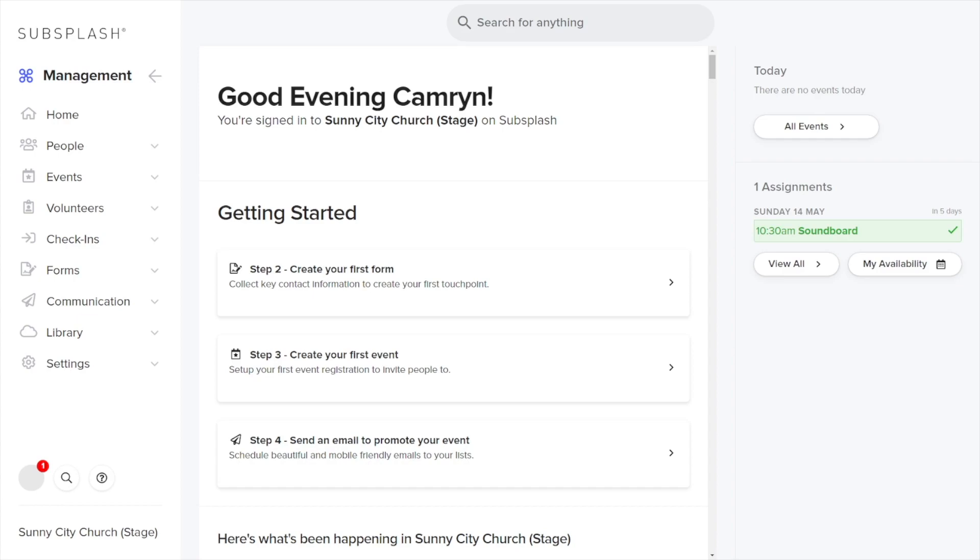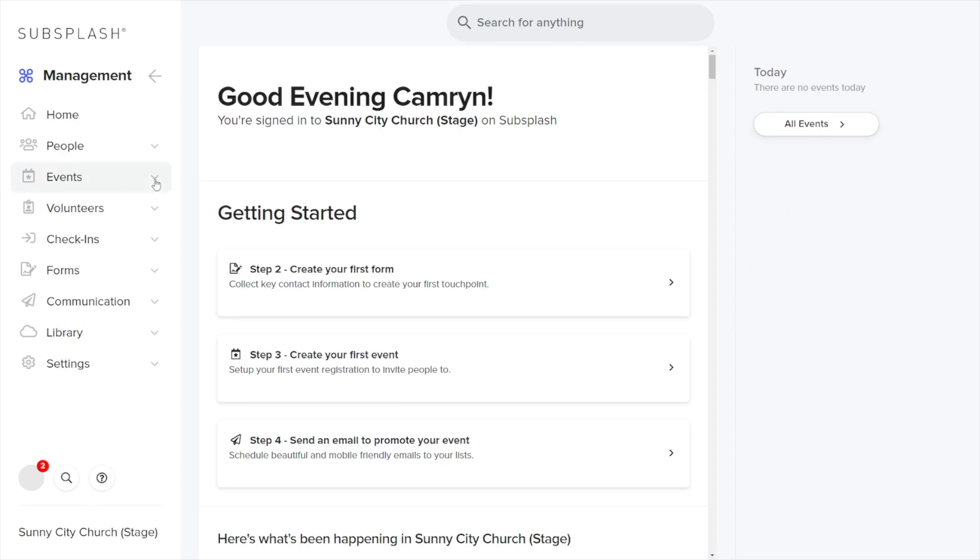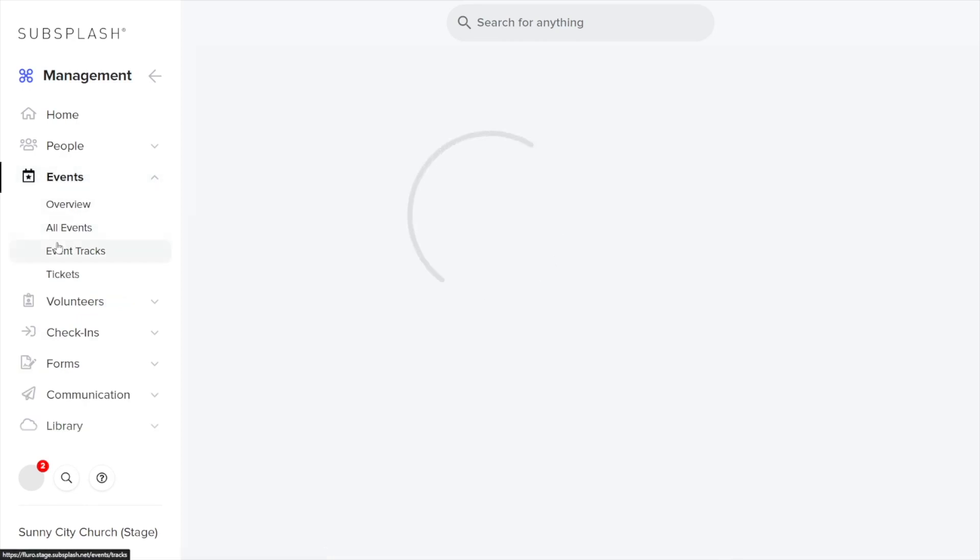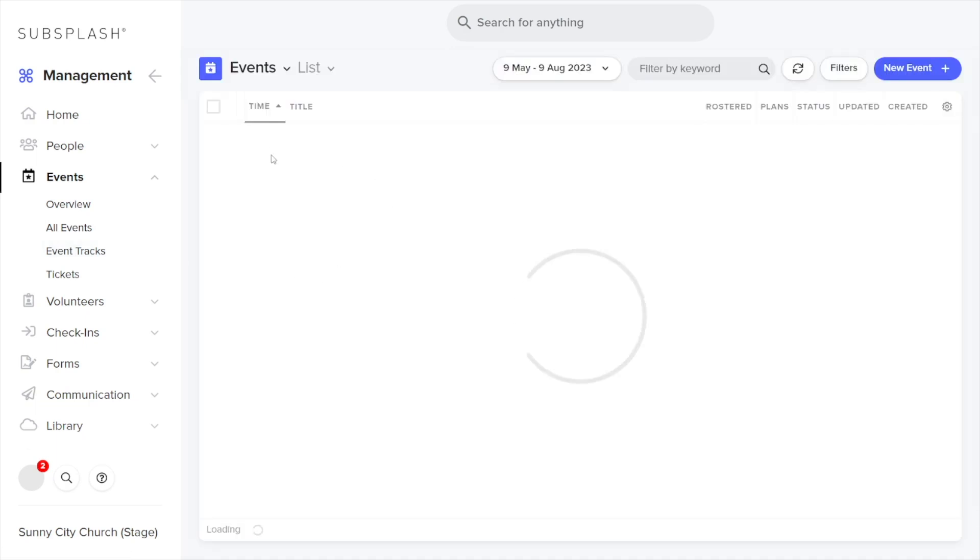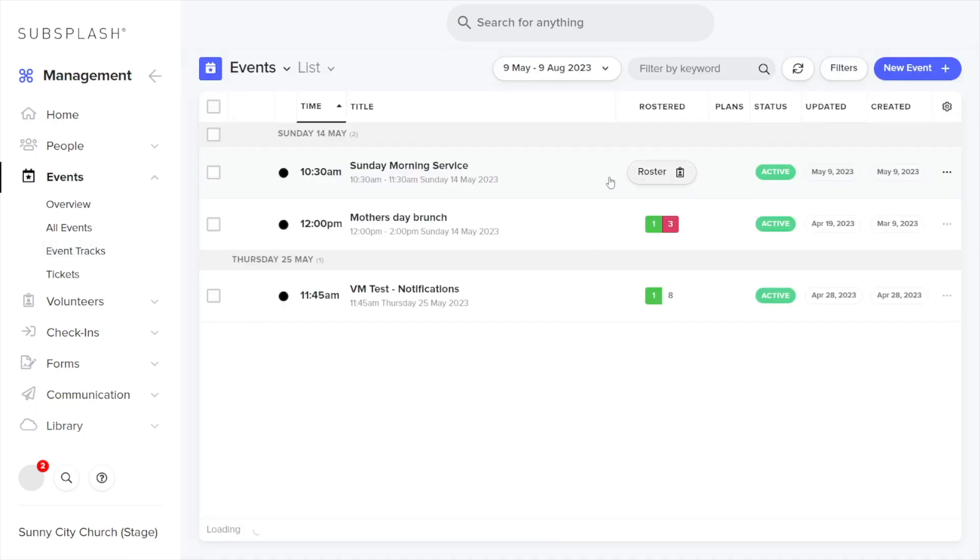First we're going to make sure we have an event created by selecting the events tab and selecting all events. You can see I've gone ahead and created this Sunday morning service which is ready to roster some volunteers.